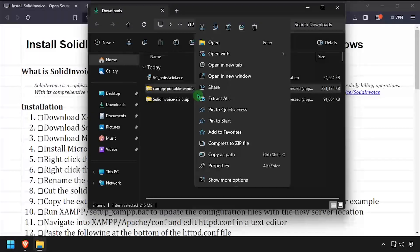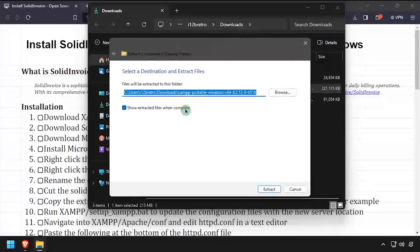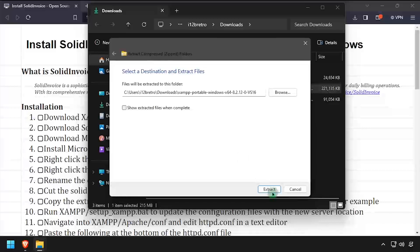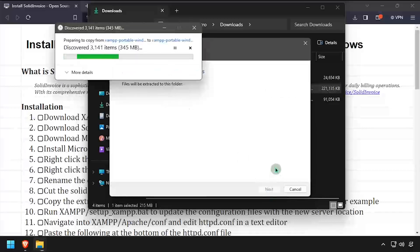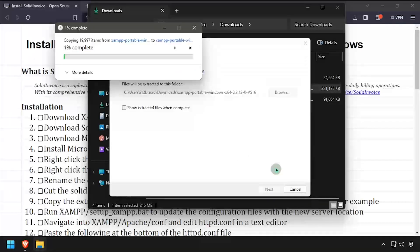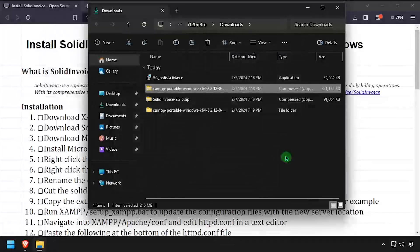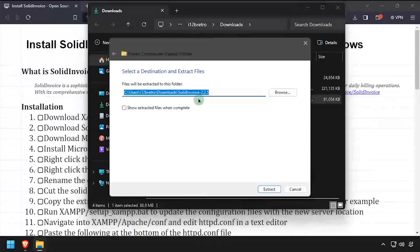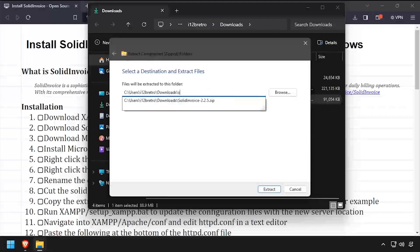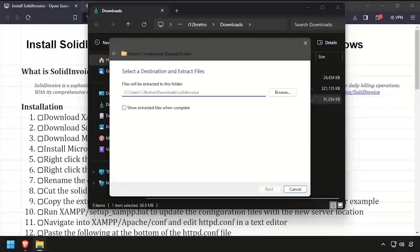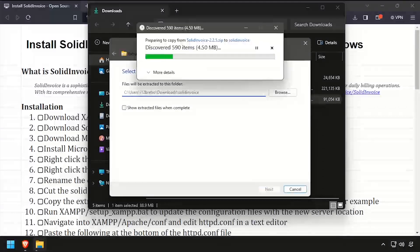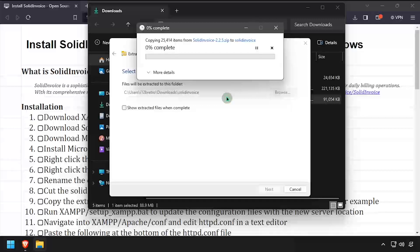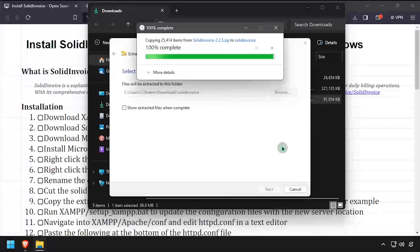Right click on the downloaded XAMPP archive and extract it here. Then right click the downloaded SolidInvoice release and extract it here. Rename the extracted folder SolidInvoice if it isn't already.